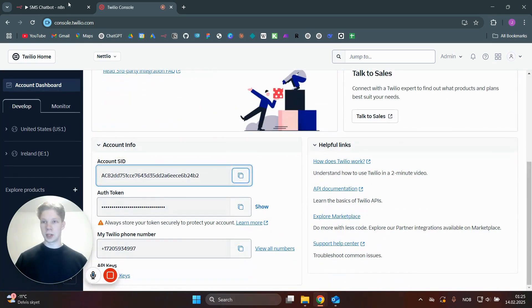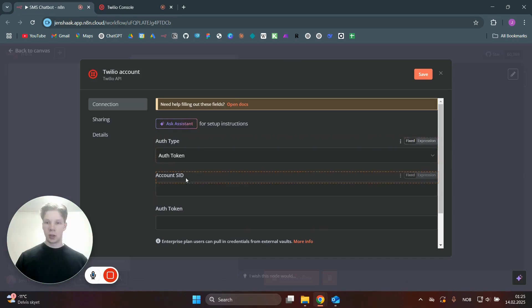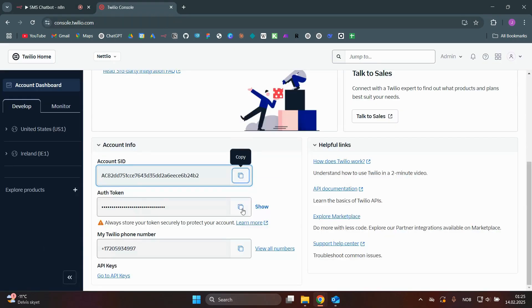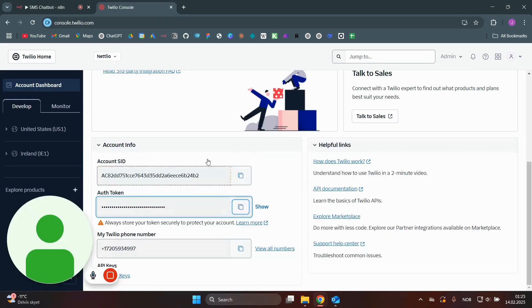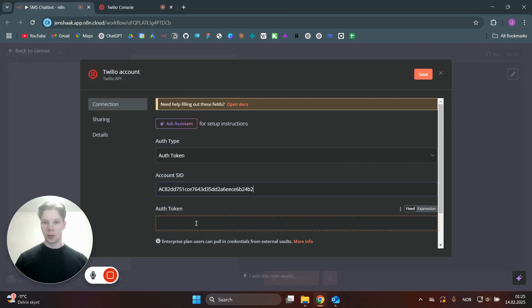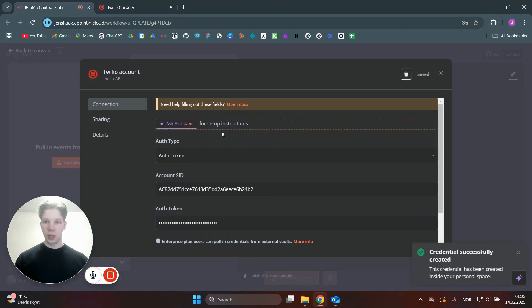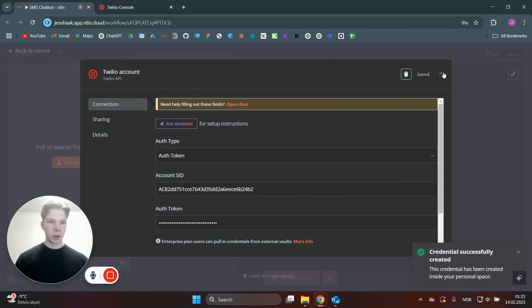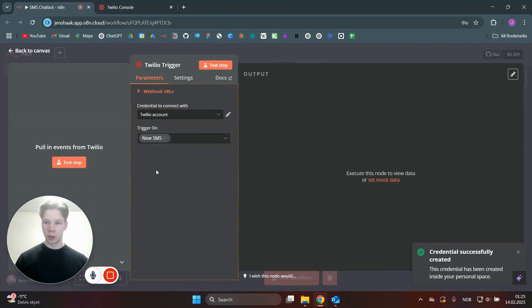In here, you have the account SID, which you can paste in here. And we also have the auth token, which we can paste in underneath here. So you can just click on save once you've done that. And you can see the credential was successfully created.